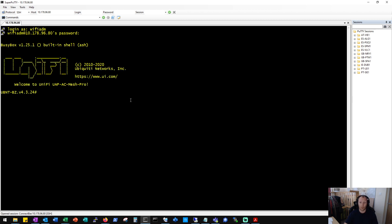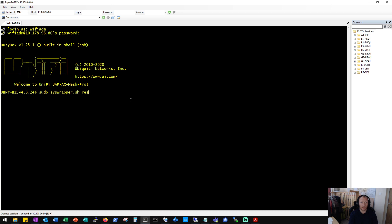And what we'll do is we'll kick off a restore by using the command sudo syswrapper.sh restore-default.